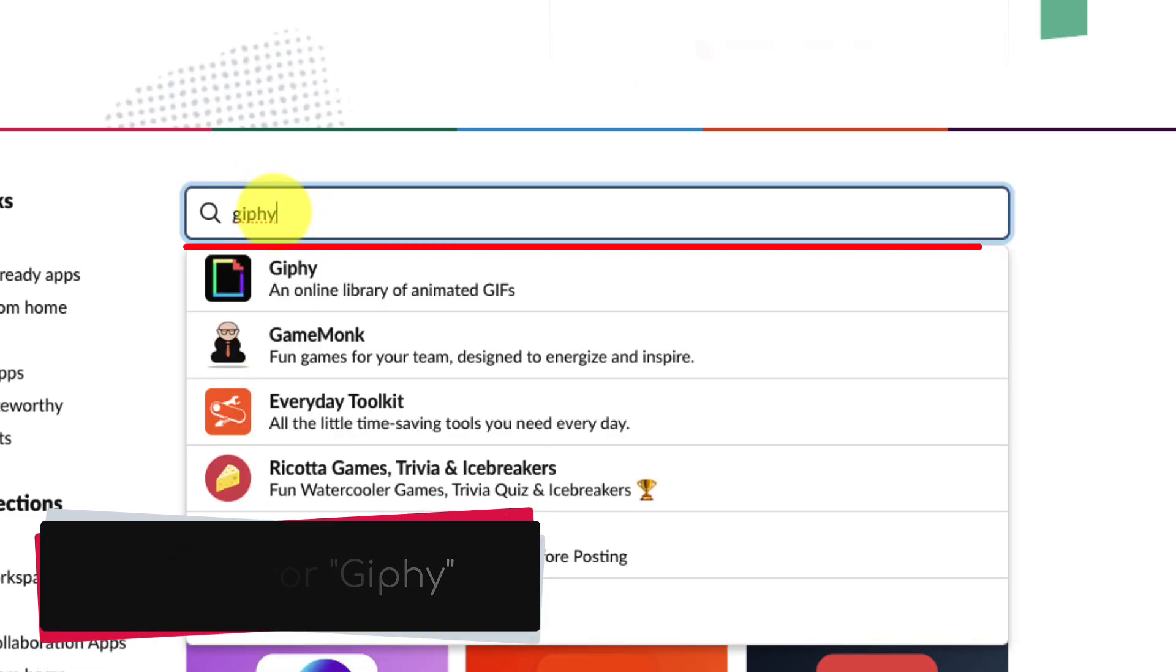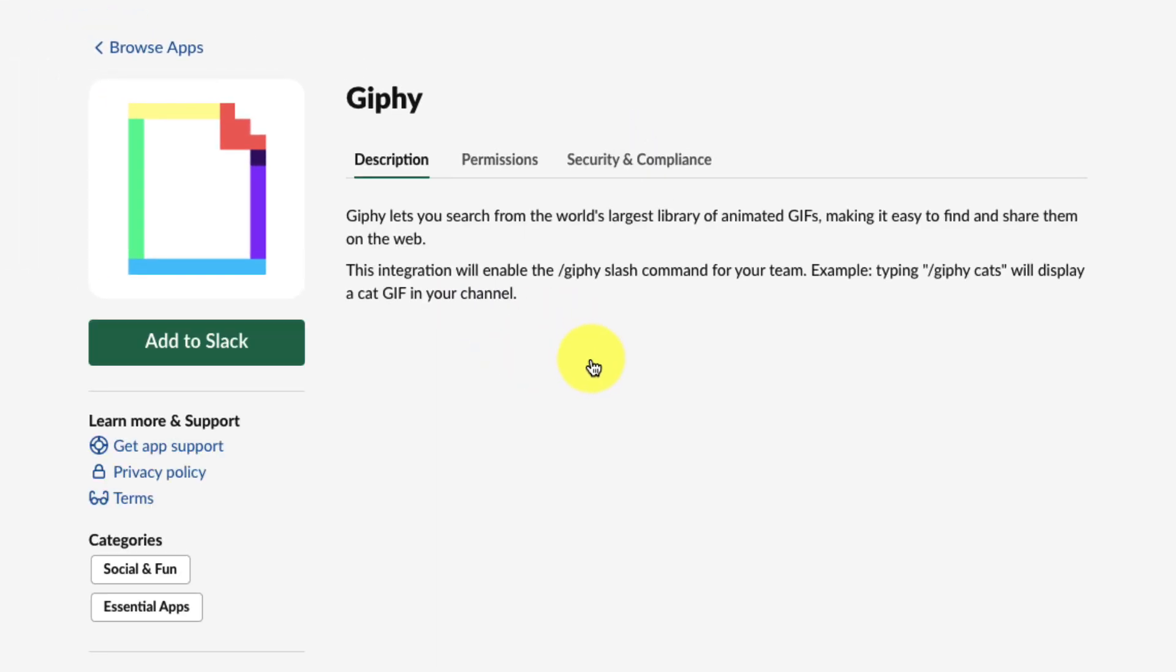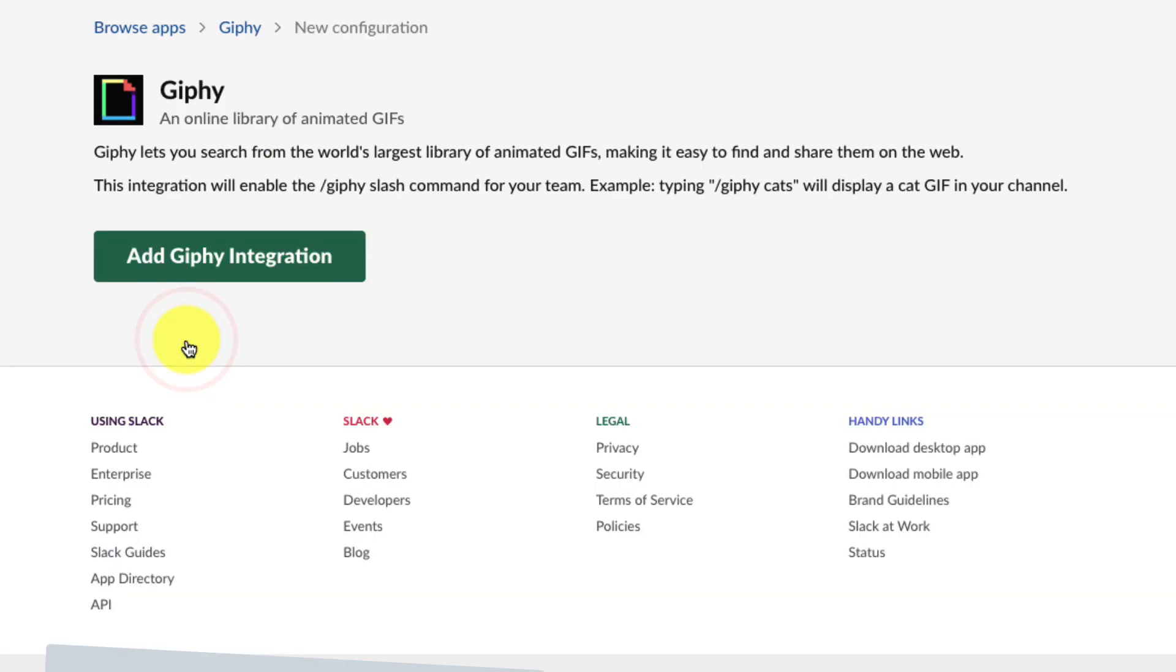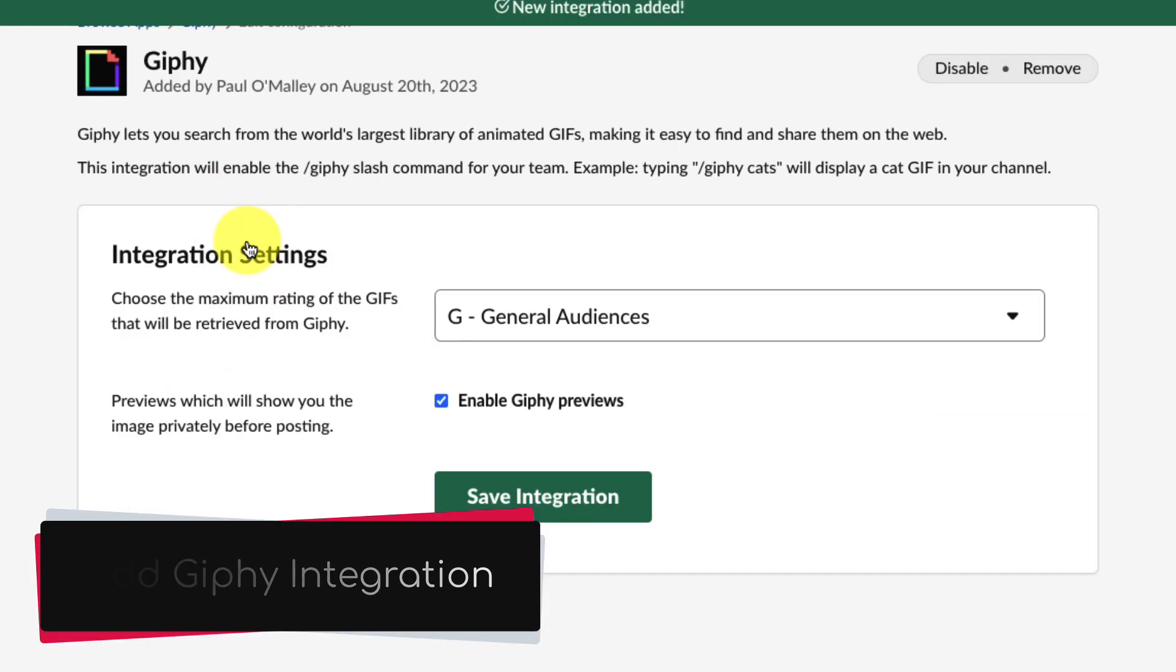As you'll see, it'll be the top search result and I can click on that application and it'll bring me over to the page where I can then see all of the description of the application. If I want, I can even check the permissions and security and compliance. When I'm ready, I simply click on add to Slack and then click on the button that says add Giphy integration.